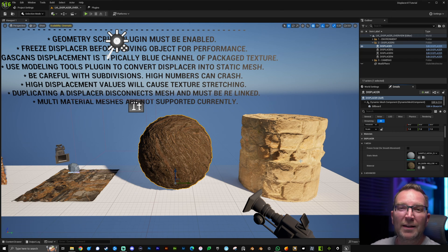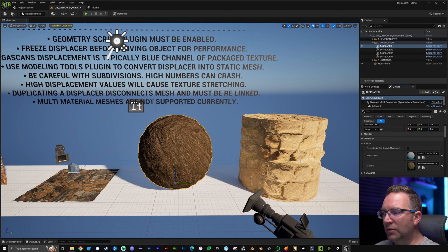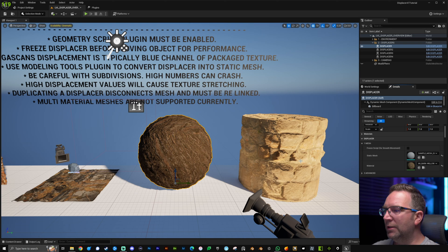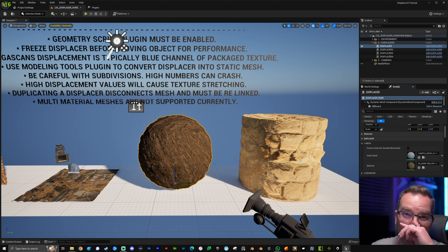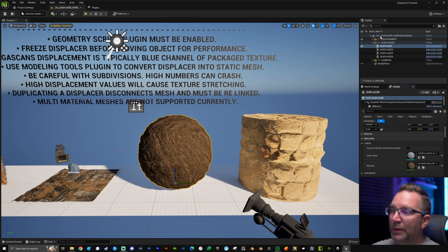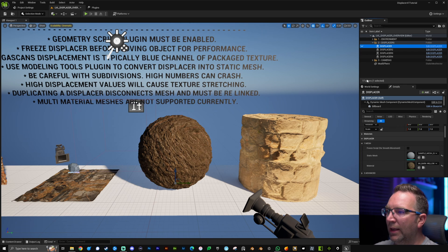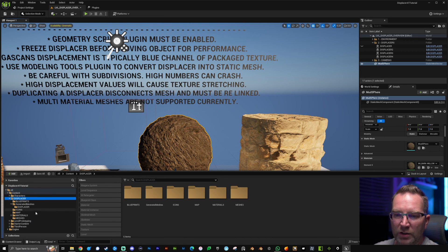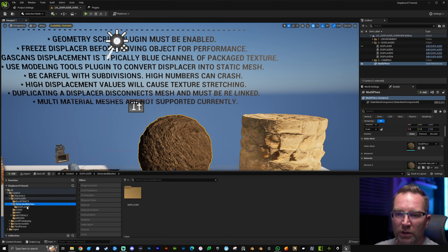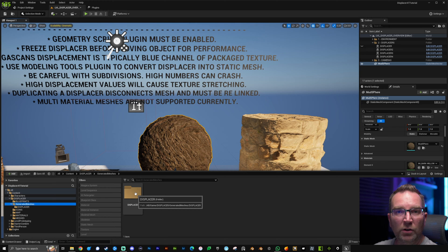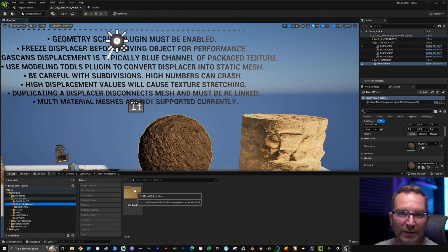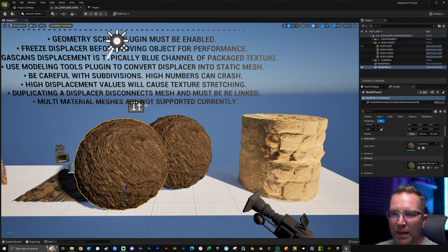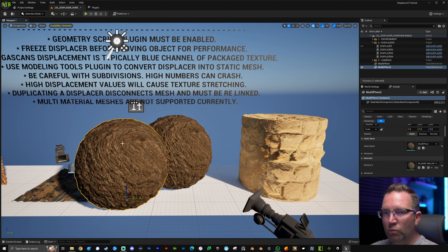We want to convert things to static meshes instead of keeping them as dynamic meshes for performance, and so we can use Nanite. If we go back to our content drawer, under Displacer there's a new folder called 'Generated Meshes' — there will also be a snow and moss one when you generate static meshes from those. Click on it and you can see we now have a static mesh of our displacer, which makes it a lot easier to make adjustments.